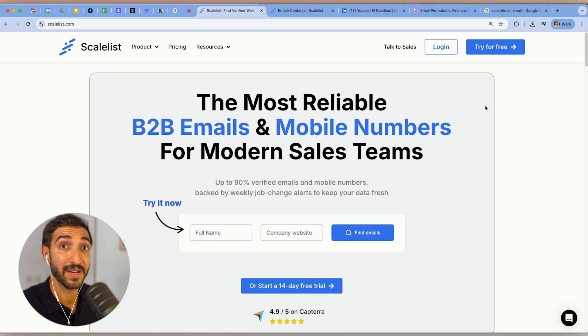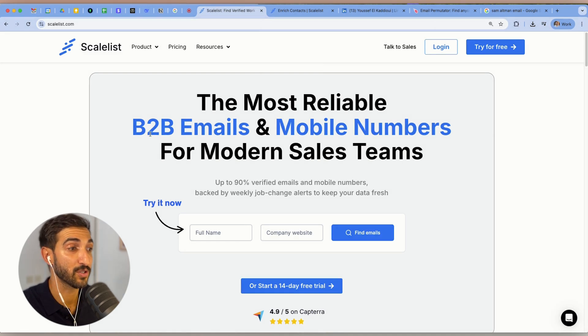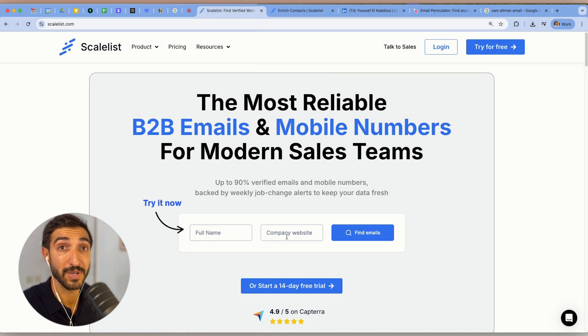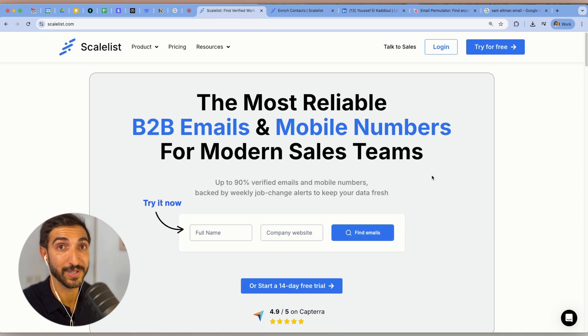The best thing about Scaleless is that you can try the email finding tool without even creating an account. Just head to scaleless.com, type in the full name and company or company website, search the email, and you'll get it. These are four super easy ways to find anyone's email address for free and in under 10 seconds.